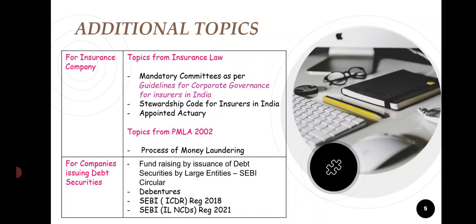Next comes additional topics. Suppose you are going to an insurance company interview — then what are the mandatory committees insurance companies should constitute? Next, PMLA — that is Prevention of Money Laundering Act provisions. And if you are going to a debt securities issue interview, then SEBI ICDR Regulation and SEBI LODR Regulation.